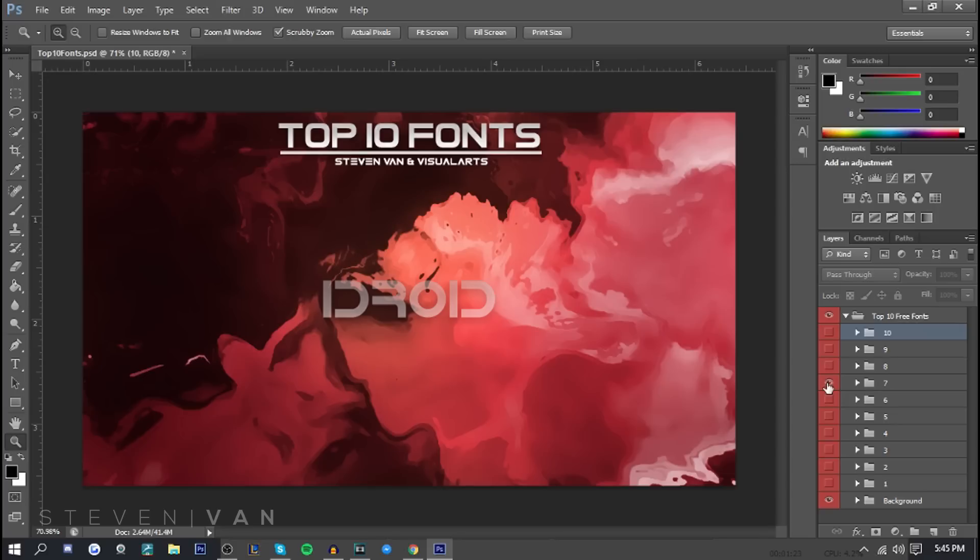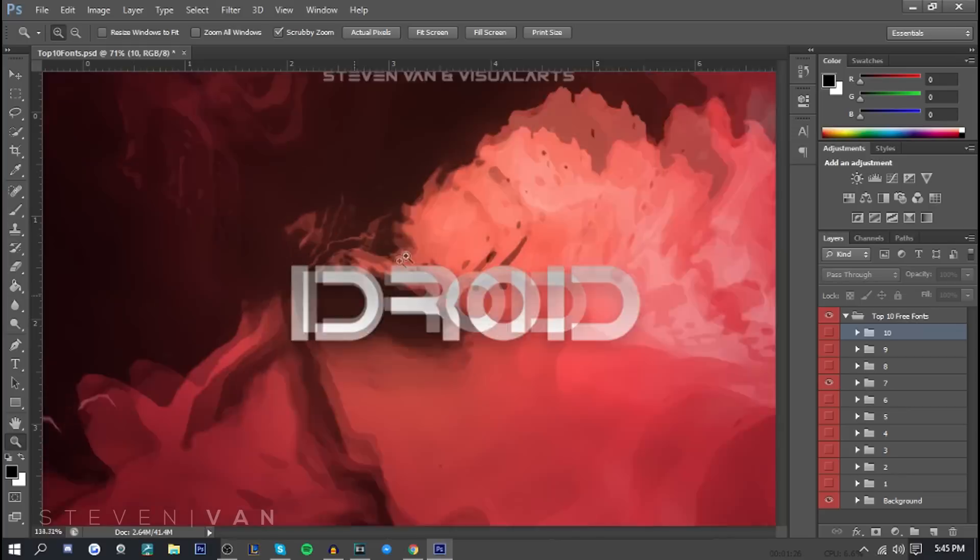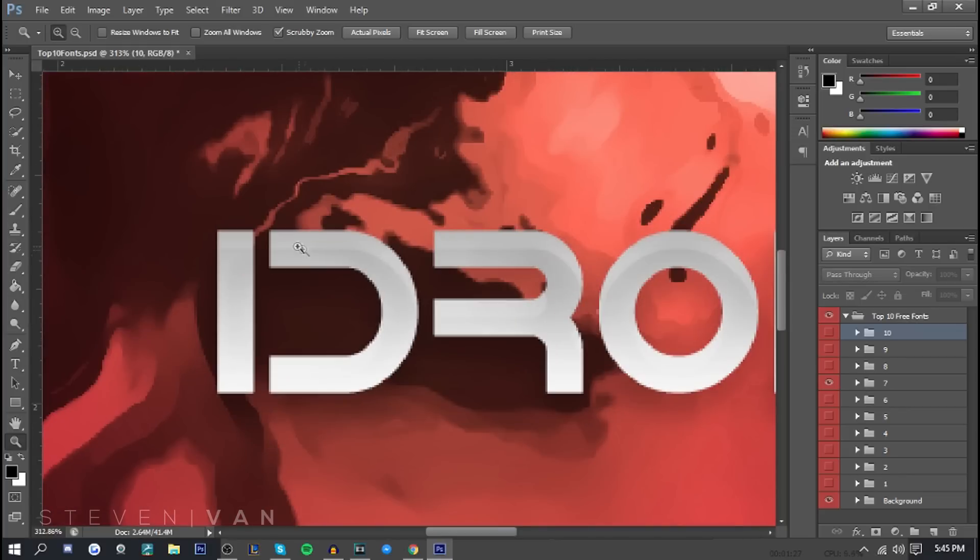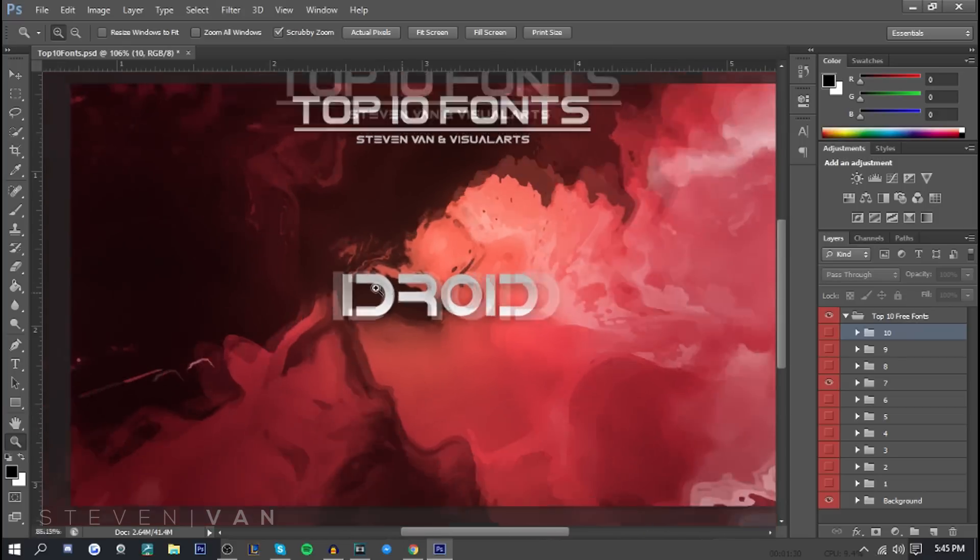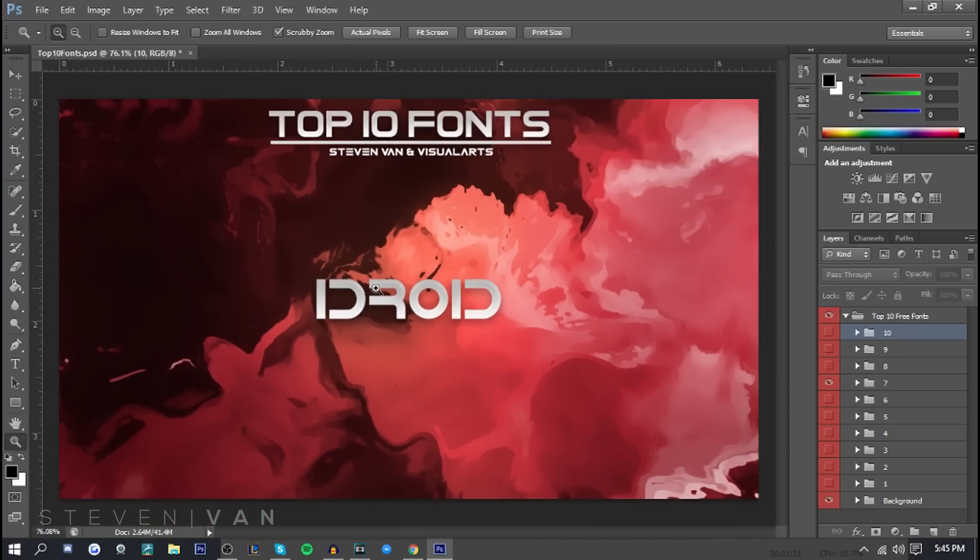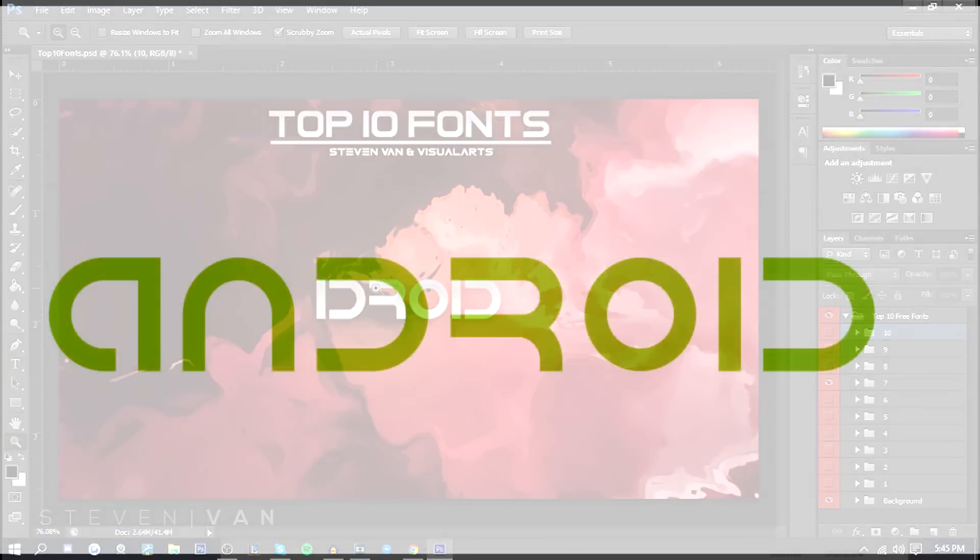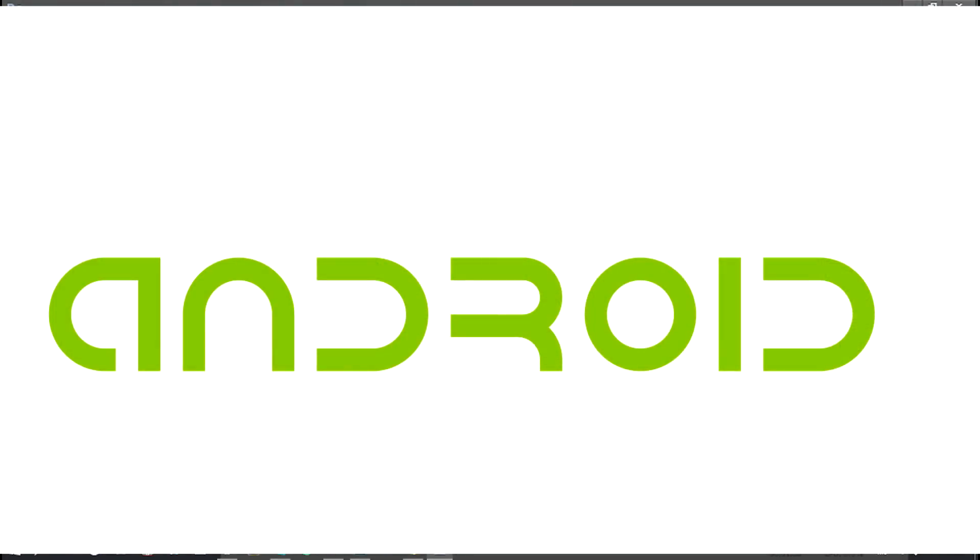Number seven here we have iDroid. What I like about this obviously is that it kind of fits in with the letter previous to it. I think this is based off the Android fonts that they had a couple years back when they just started out, but it just looks really cool.